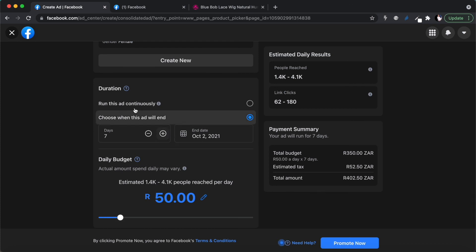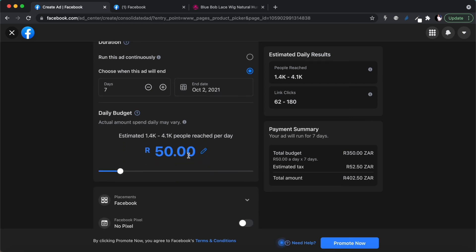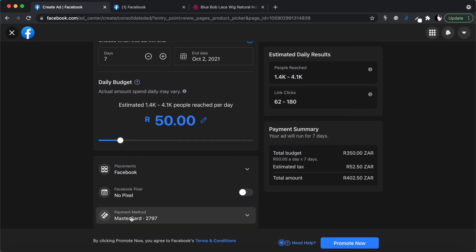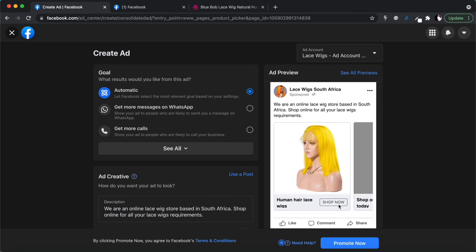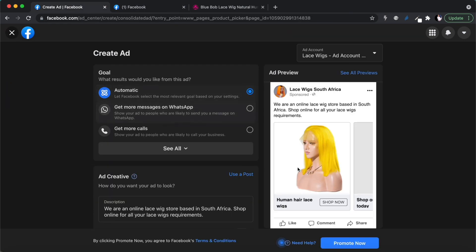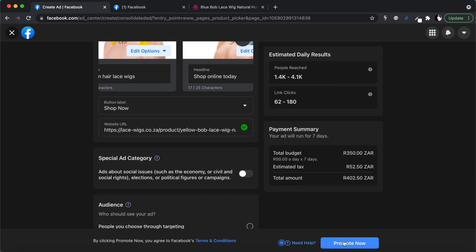Now choose your duration — for example, seven days running until October 2nd — and set your daily budget. I always start with around 50 rand daily as a test. Once you're happy with how the advert looks — you can see the 'Shop Now' button in the preview — you can click 'Promote Now' to submit it.